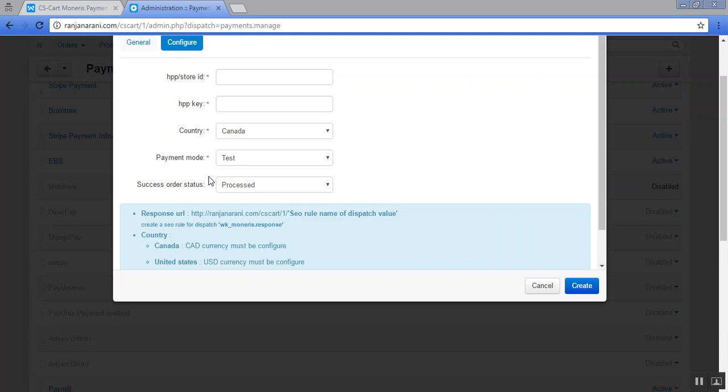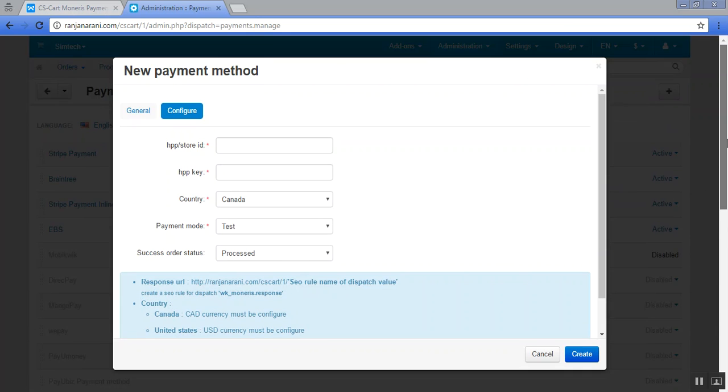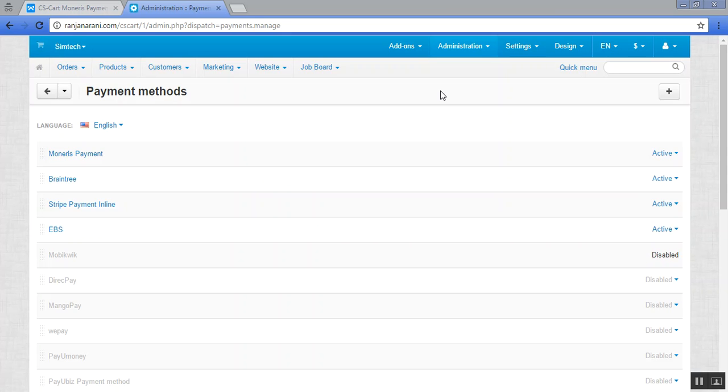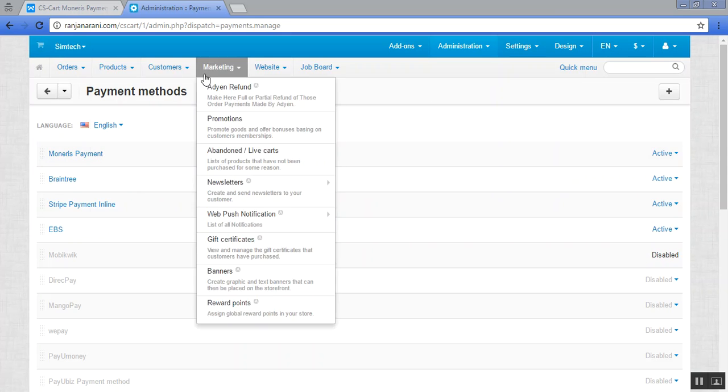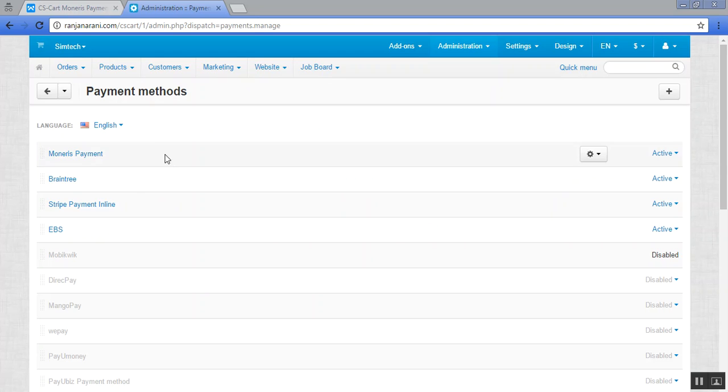Next is to choose the successful order status. Here you can set the order status for your successful transaction. Once it is done, you need to click on the create button. Here you can view that Monerys payment method has been added.